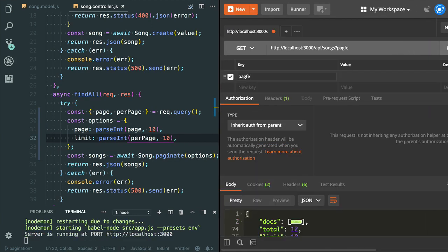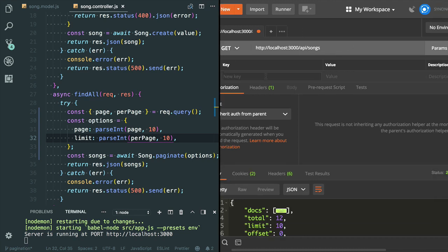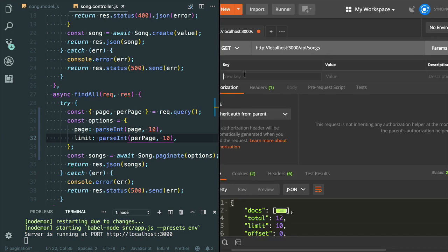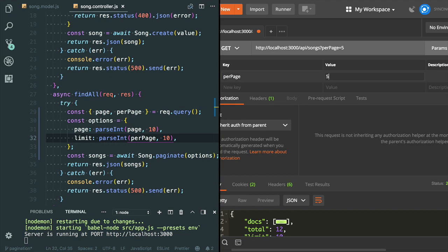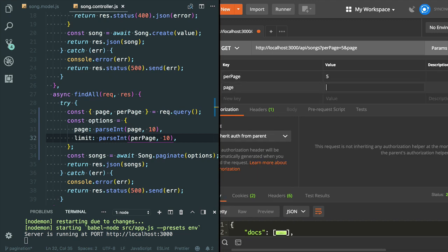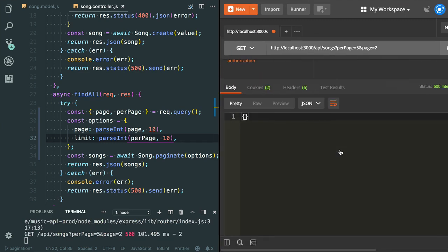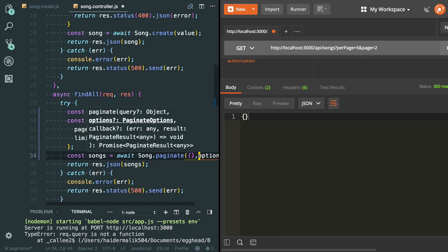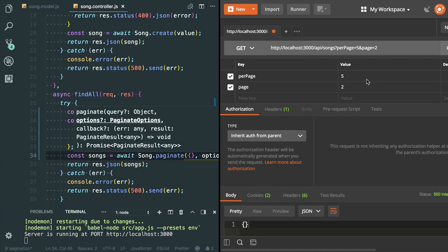Let's define the page value. Let's say I would like to see only five records per page and I want to see the records from page number two. I got the error: request.query is not a function — it's not a function, it's an object. One more thing: I also need to provide the object and the second argument is options. Let's try to test it again — per page is five and I would like to see the records from page number two.